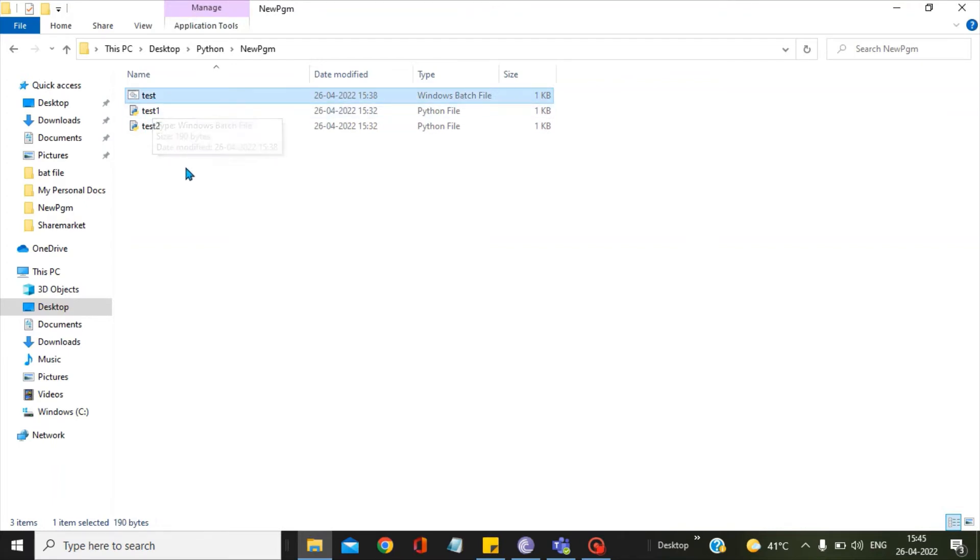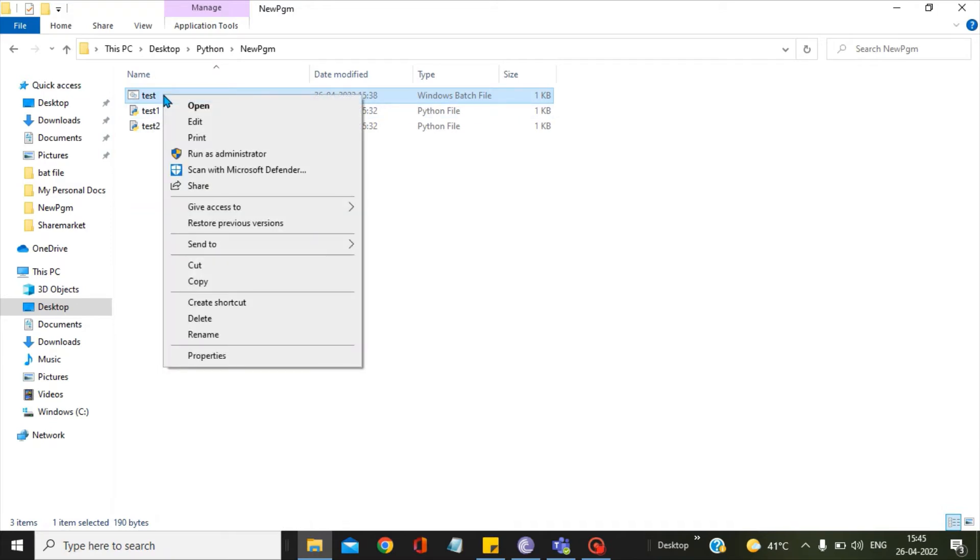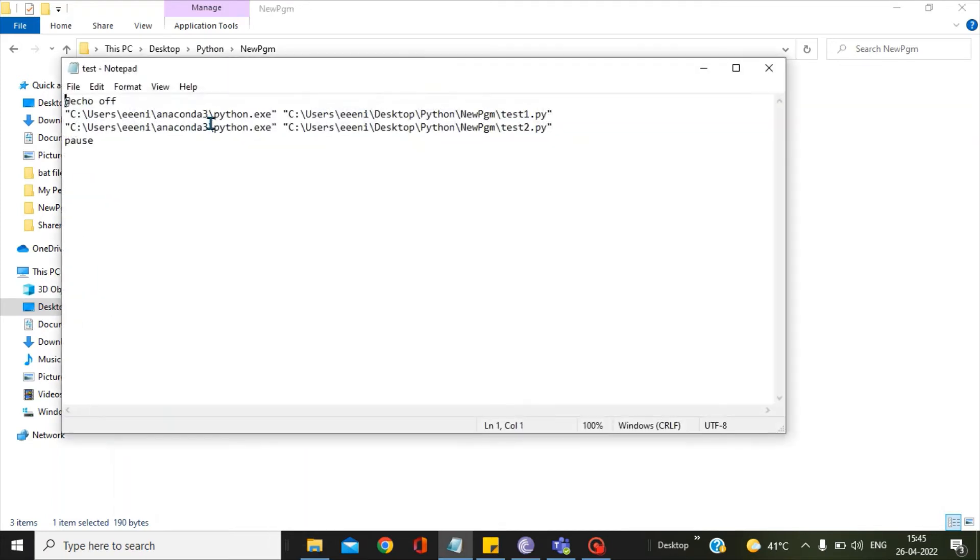Let's see how I have designed the bat file to run the Python scripts test1 and test2. Here you can see,